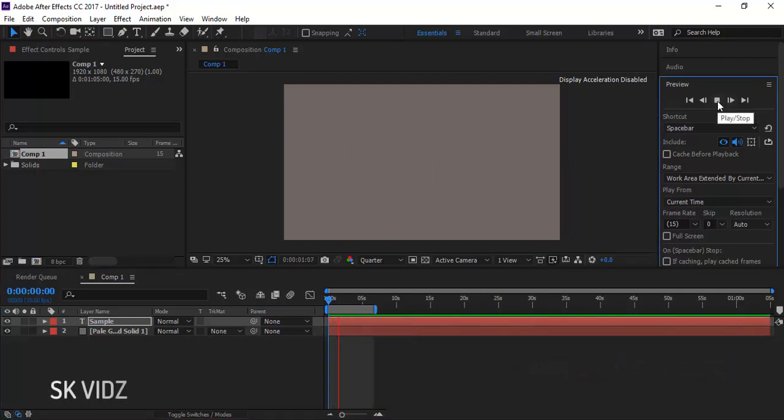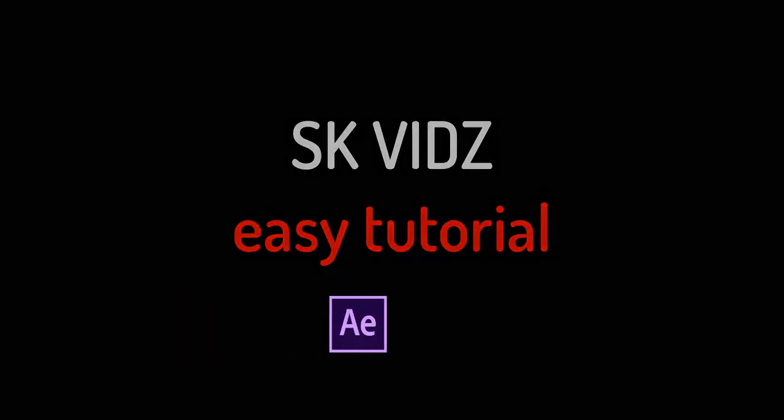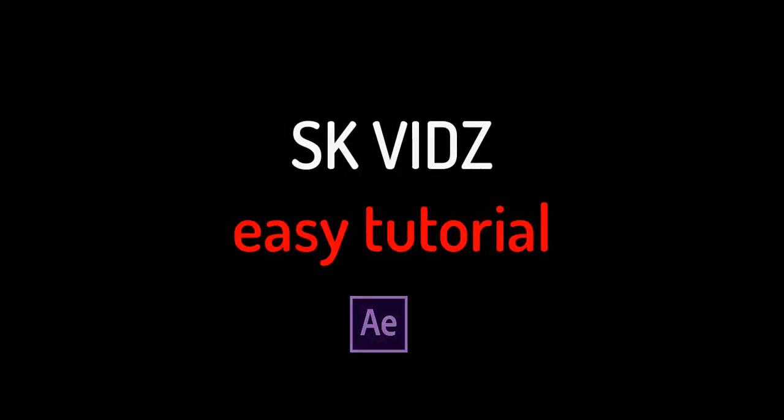Hope you have learned something from this video. Please take a moment to subscribe to our channel for the latest uploads. Also write in the comments if you want to ask something. Thank you.